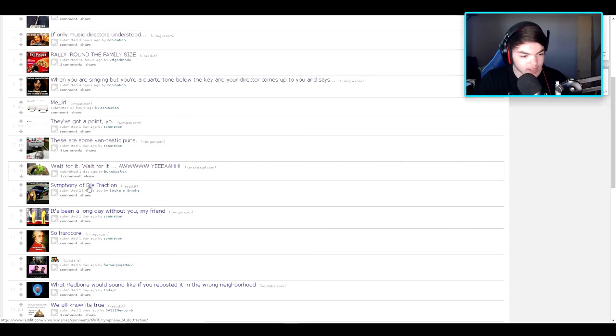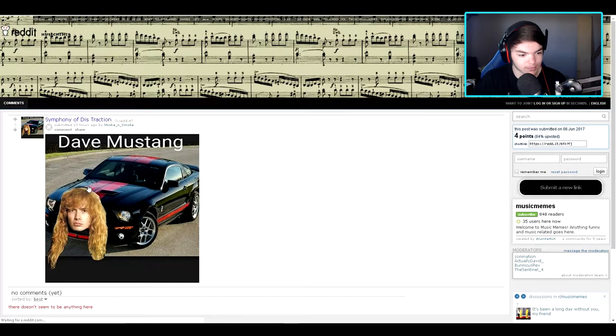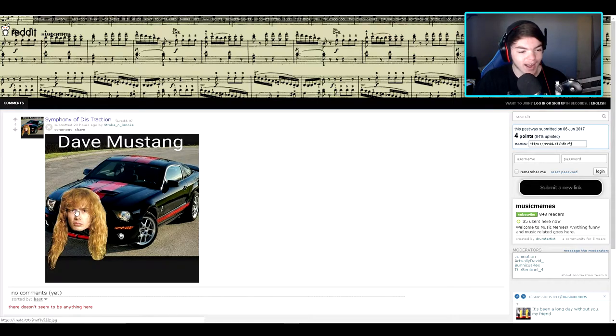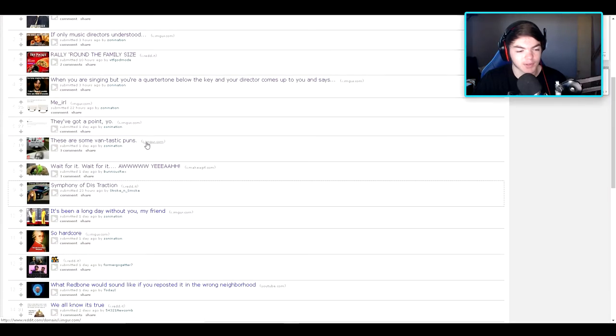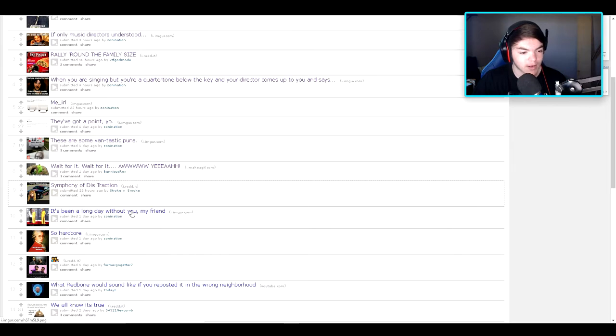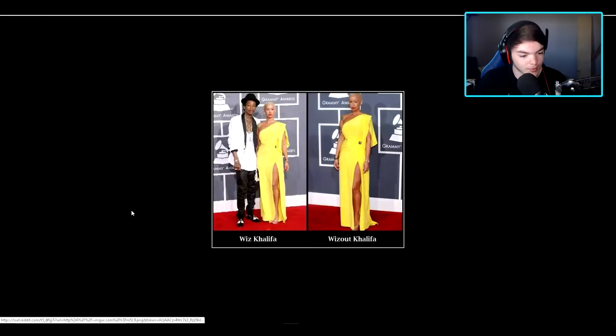Symphony of Distraction. Dave Mustaine. I think I've heard of that dude. Not too sure though, but it sounds familiar. It's been a long day without you my friend. Oh, it's been a long day. My friend Isaiah can pull it off better than I can.